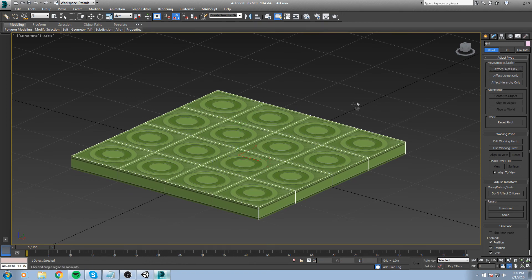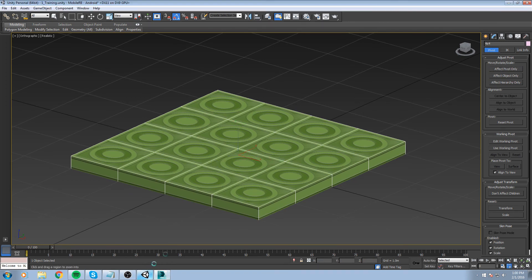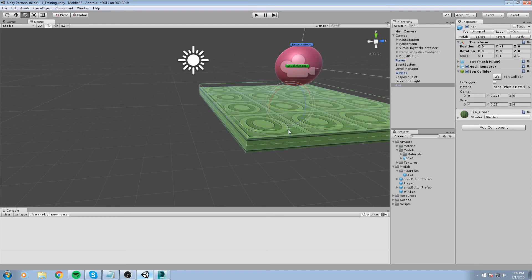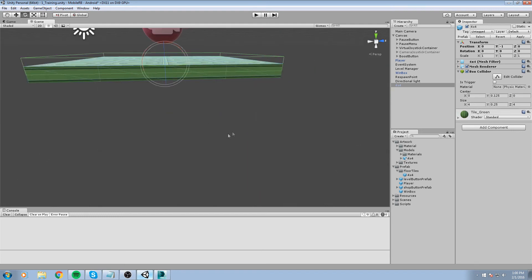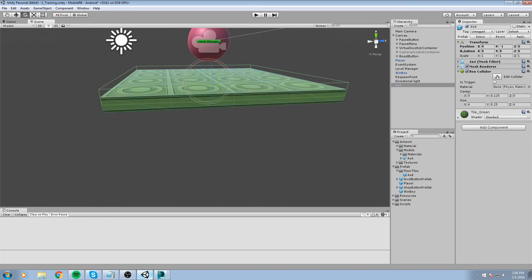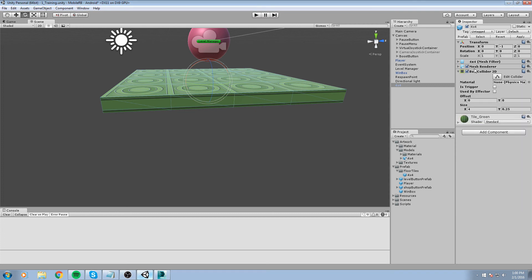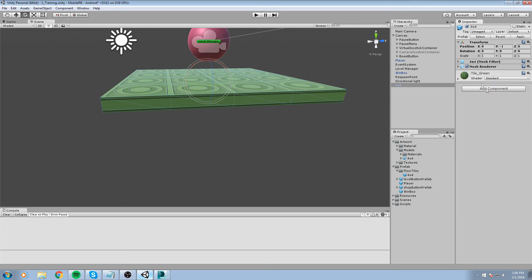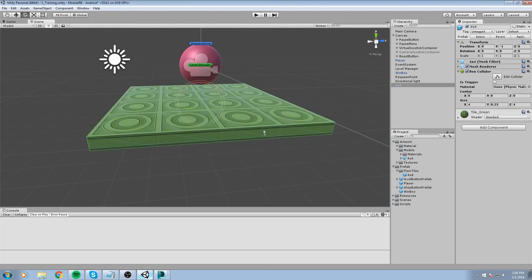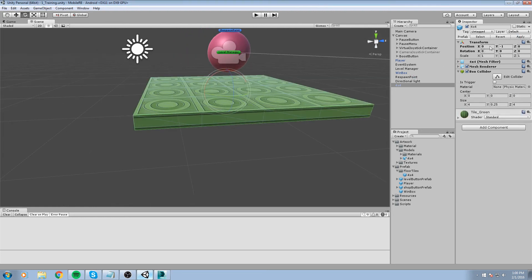Save it once more with Ctrl+S, go back in the game, and now we have to redo the box collider. Go ahead and remove the box collider and reapply it — not a 2D box collider, a 3D one — then hit Apply and we are good to go.